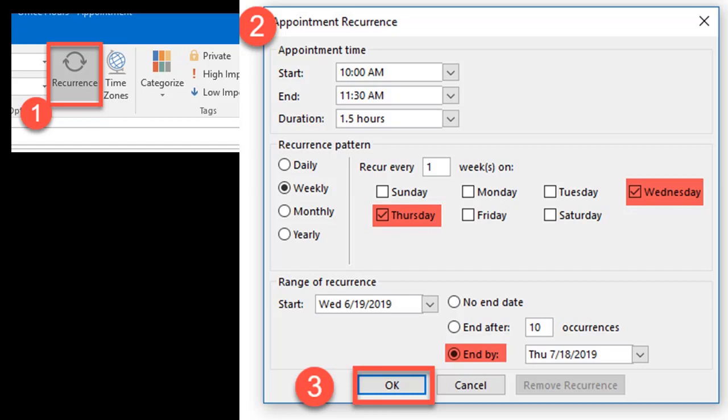Next, fill it out accordingly, including the start and end times, as well as the dates.